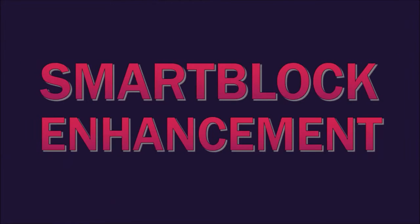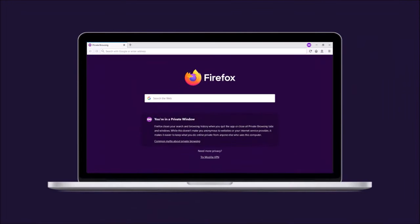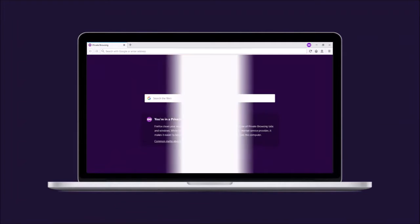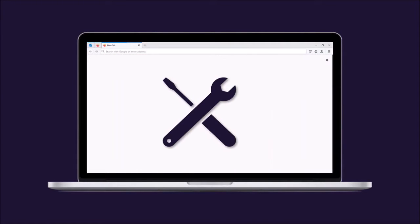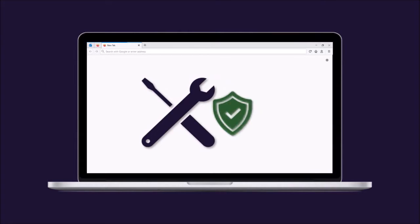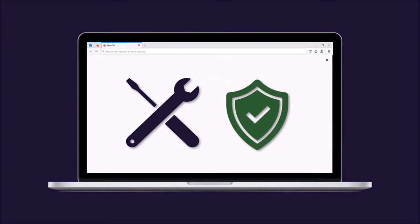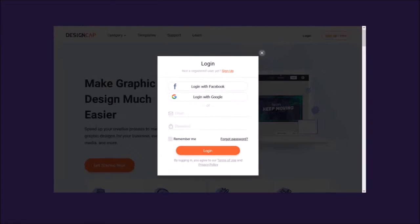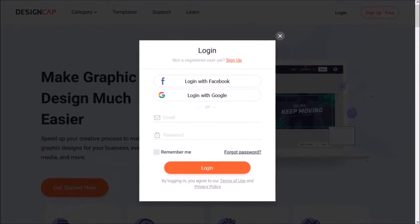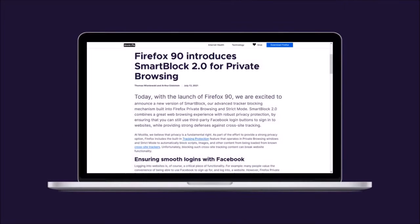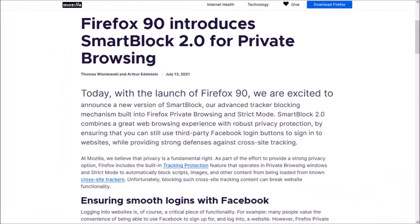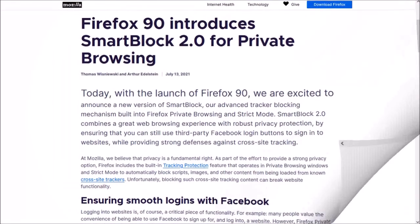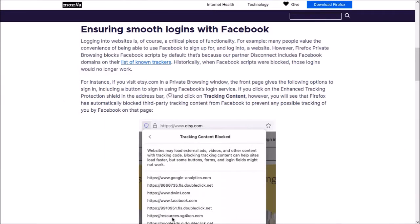First up, enhancement to the Smart Block feature, a tracker blocking mechanism for Firefox private browsing and strict mode, which was first introduced in Firefox 87 and designed to intelligently fix up webpages that are broken by Firefox's tracking protection without compromising your privacy. The new enhanced version ensures that you can still use third-party Facebook login buttons to sign into your website while still protecting you from cross-site tracking. You can read more about it from this blog post. You'll find the link in the description section.